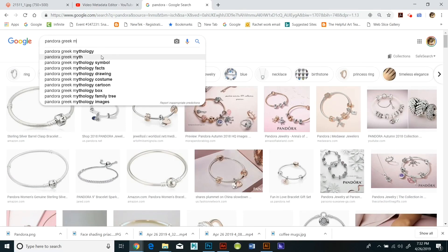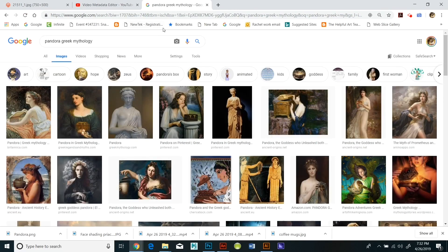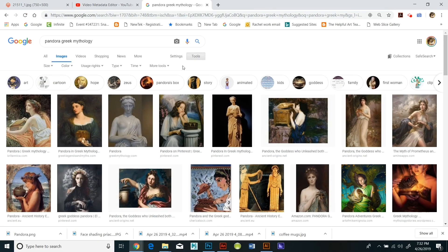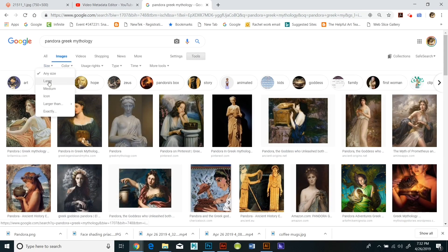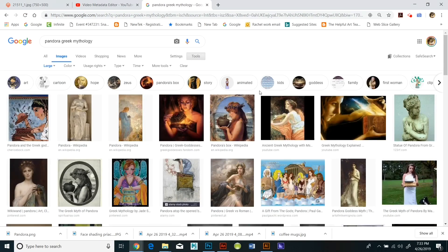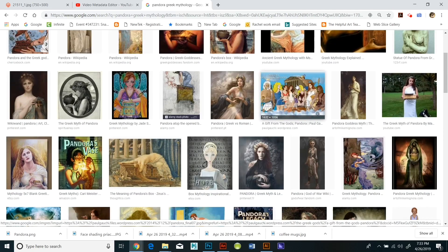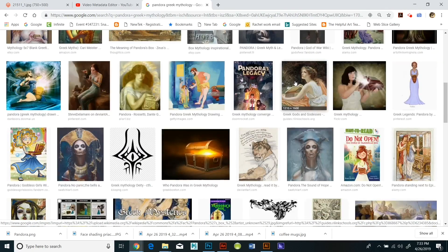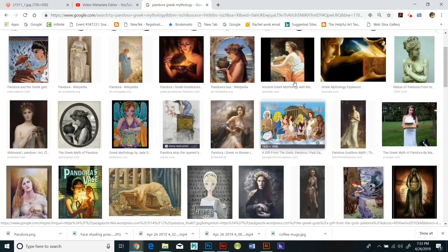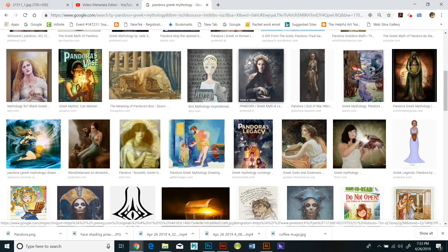So once I find an image of Pandora that's in the public domain, that's a full color high resolution image, I'm going to download it and I'll reopen that in Photoshop as well.